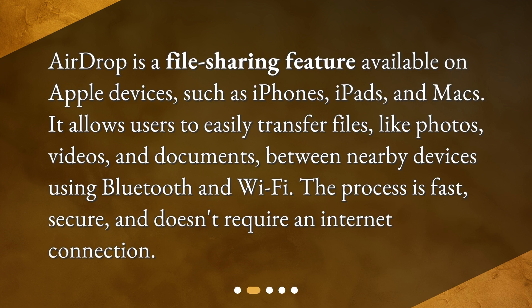It allows users to easily transfer files, like photos, videos, and documents, between nearby devices using Bluetooth and Wi-Fi. The process is fast, secure, and doesn't require an internet connection.